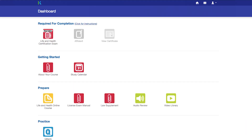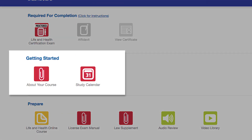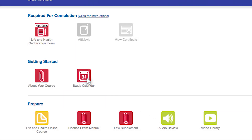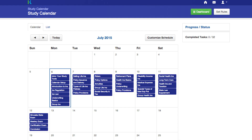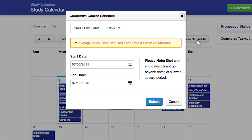You can access your study calendar from the Dashboard's Getting Started section. Just click on the study calendar icon and start building your study plan. To do this, select Customize Schedule in the calendar view of your study calendar.